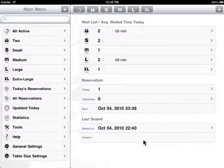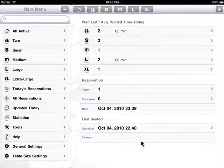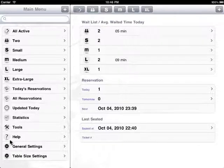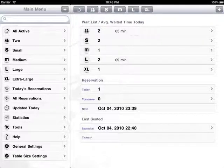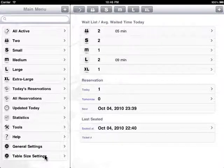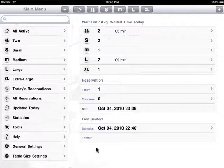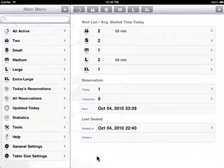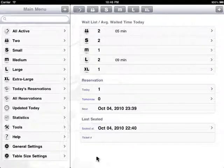First of all, this is the main screen after you open the app. On the left-hand side is the main menu with a list of different operations that you can do. On the right-hand side is a summary of the active waitlist that you have right now.